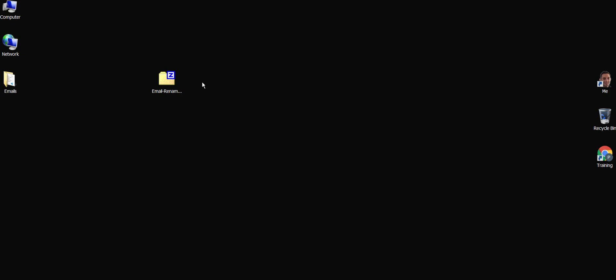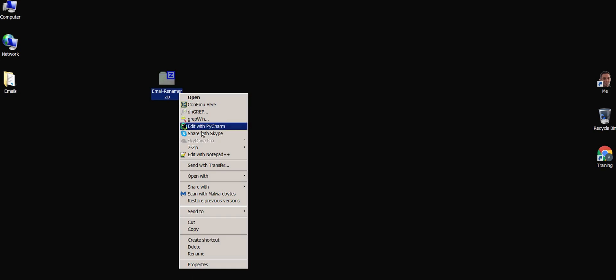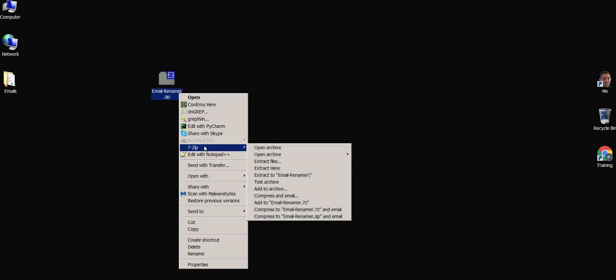To download the tool, go to the link in the description below. Once downloaded, you will need to extract it into its own folder.